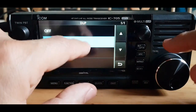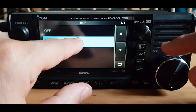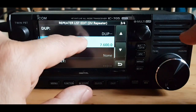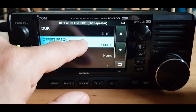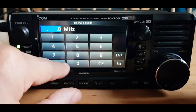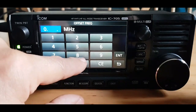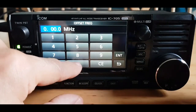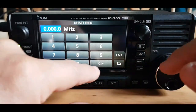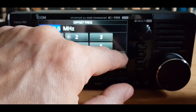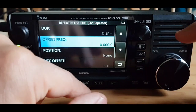Plus or minus shift doesn't really matter, but because it's a hotspot you need a zero shift. If it was a local repeater, you'd put a shift in — then enter.